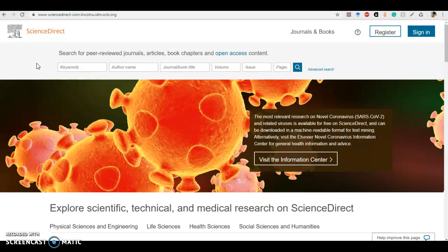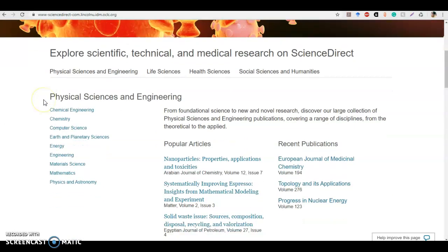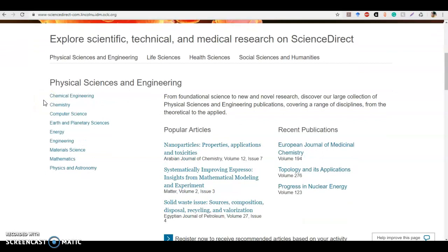They're already encouraging you to start giving more specific information about what you're looking for before you even get into your results, which can be really helpful if you already know some of this information. Let's say you already found an article by an author in a different database that you really liked, so you could just search directly for an author here by using the same keywords and the author you already found. I'm also going to scroll down and show you some more features of this page.